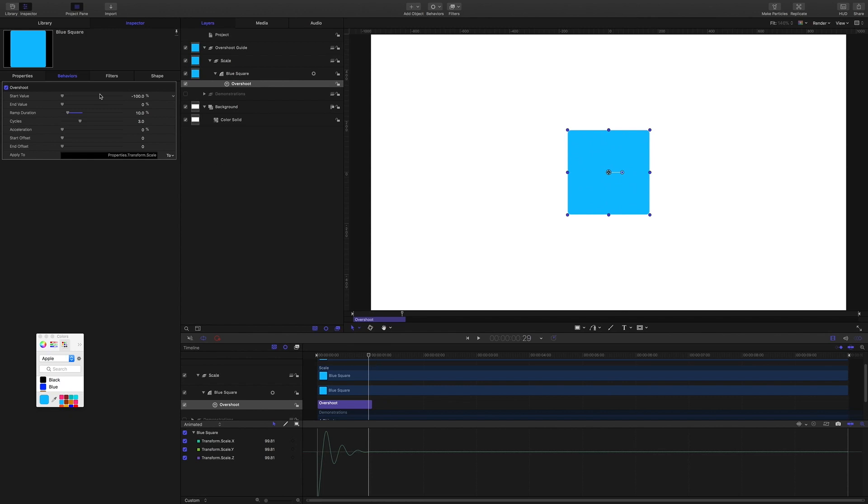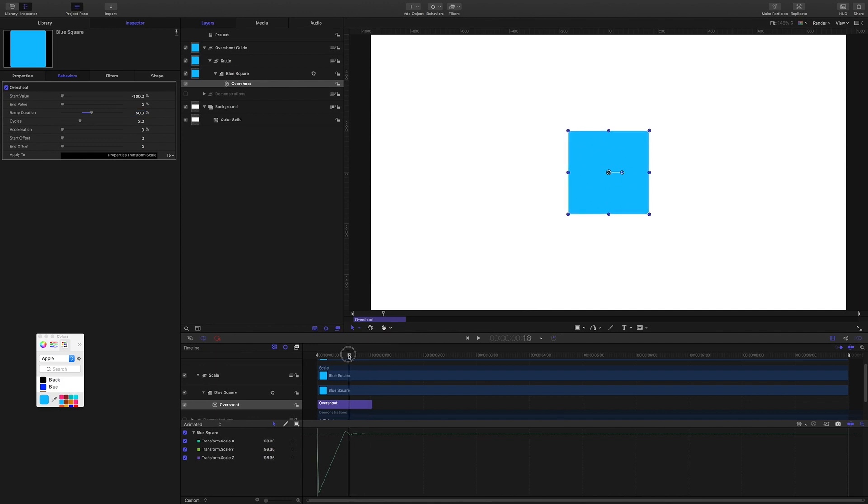And if I set it to 50 percent, then we would expect it to kick in here, as it is doing, on the 15th frame.